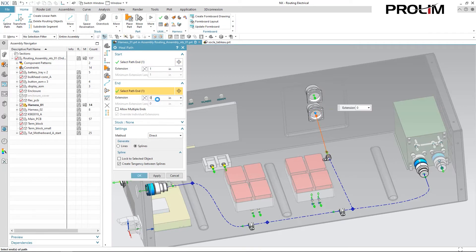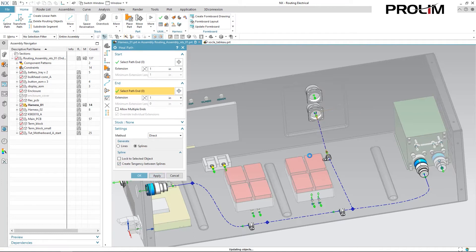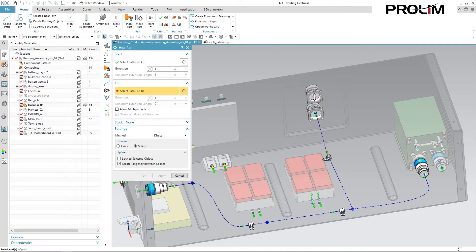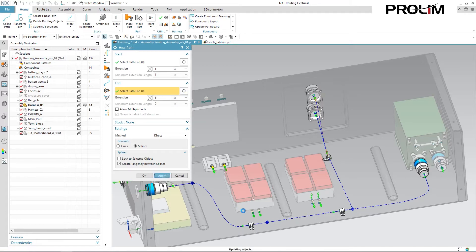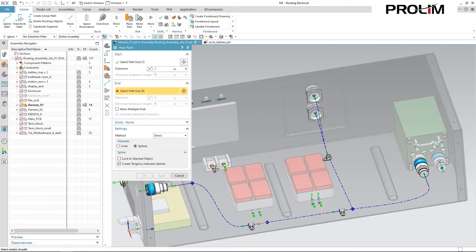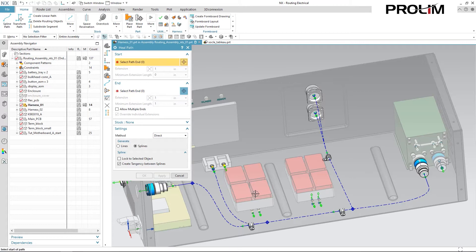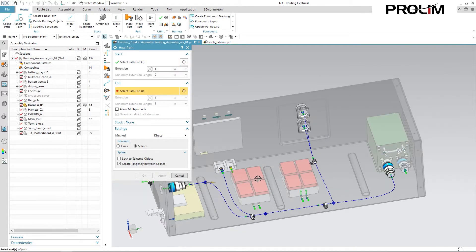Go ahead and select my ports. And I'm going to be using an extension of one and one for all of these paths. And you can watch as I very easily just select the ports, specify my values, and I can just go from port to port, path to path, and just finish up creating all of these paths for my main harness.